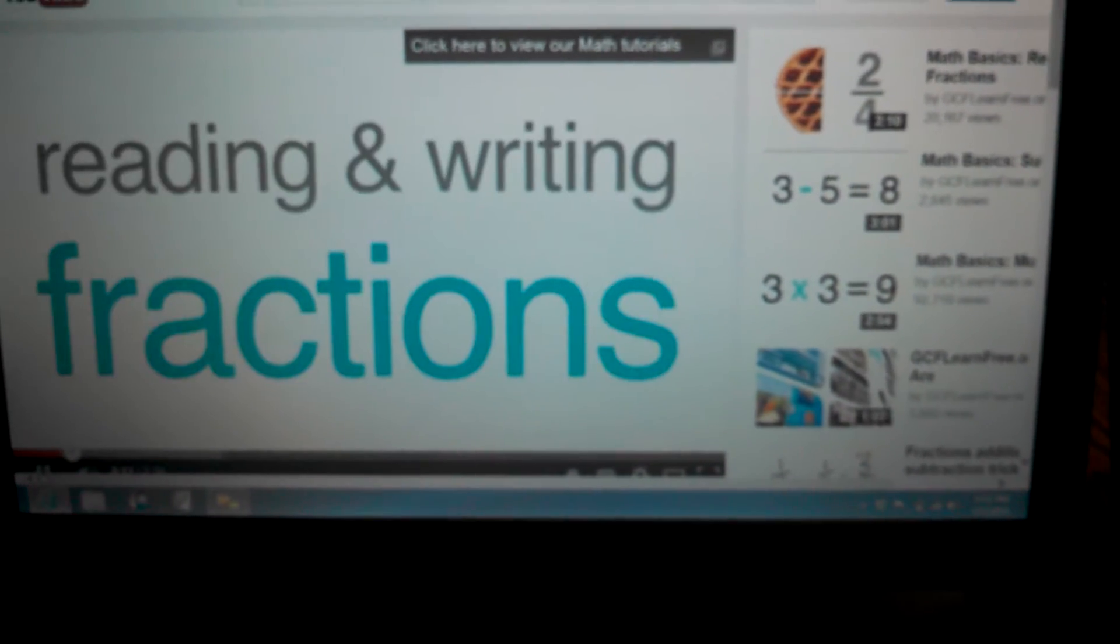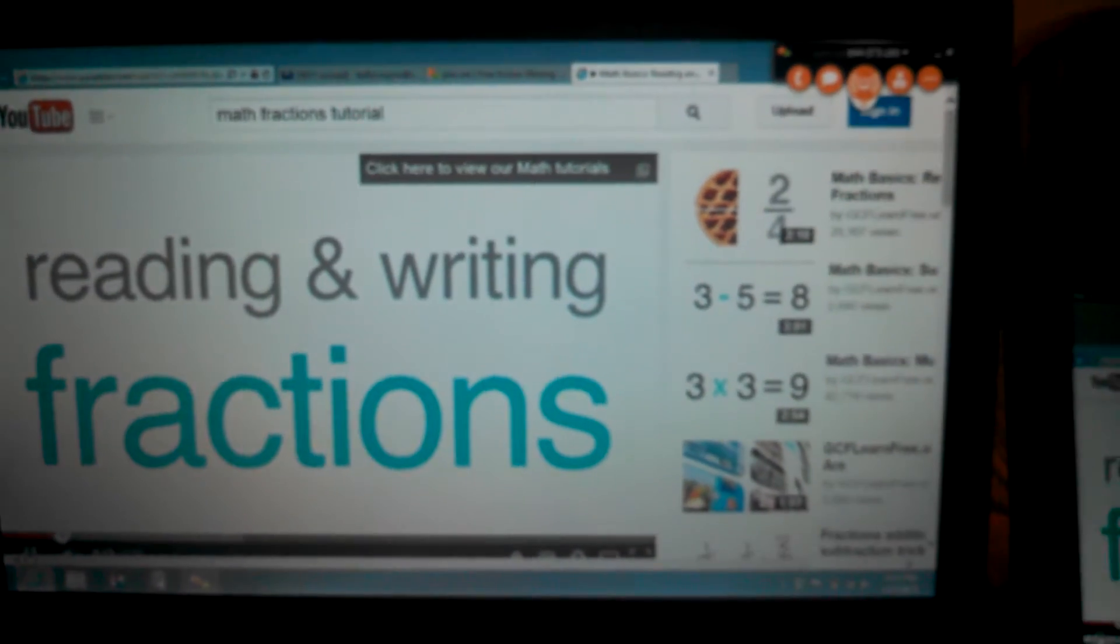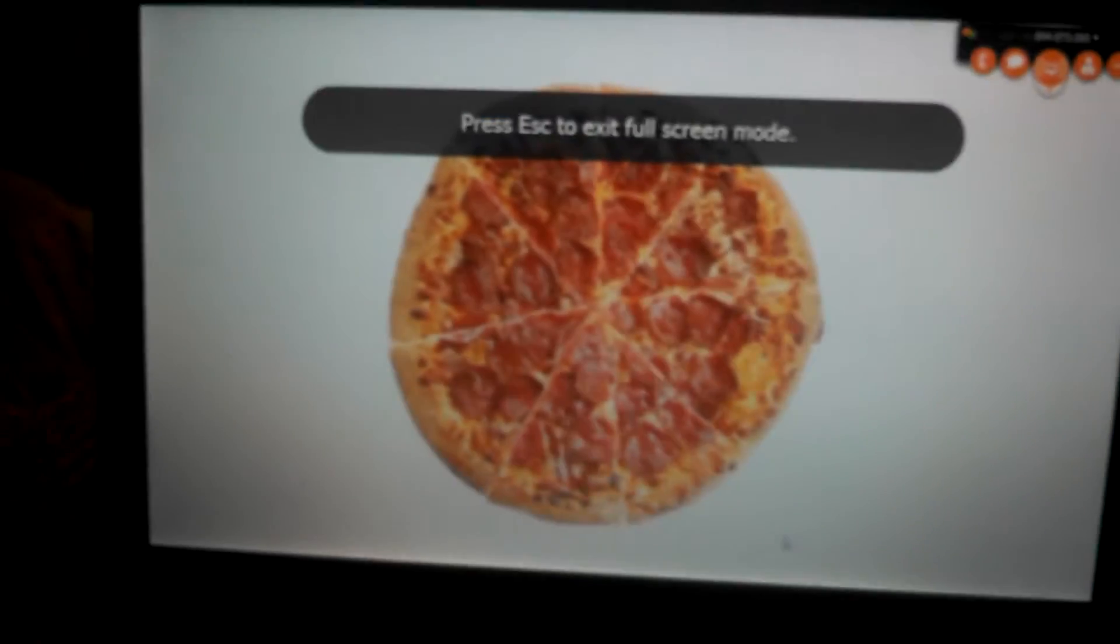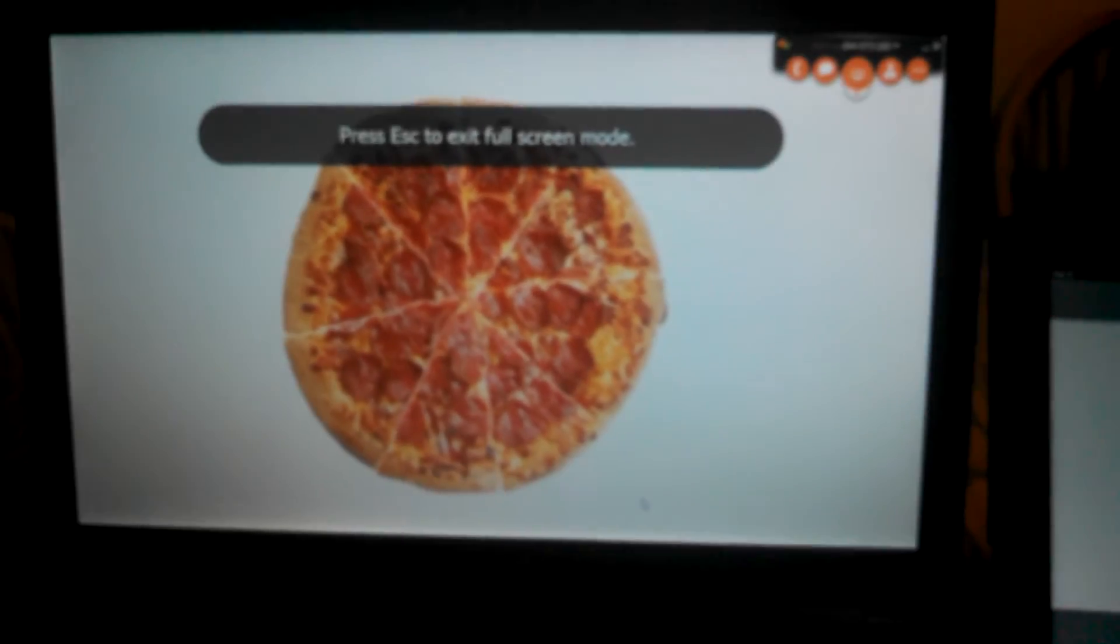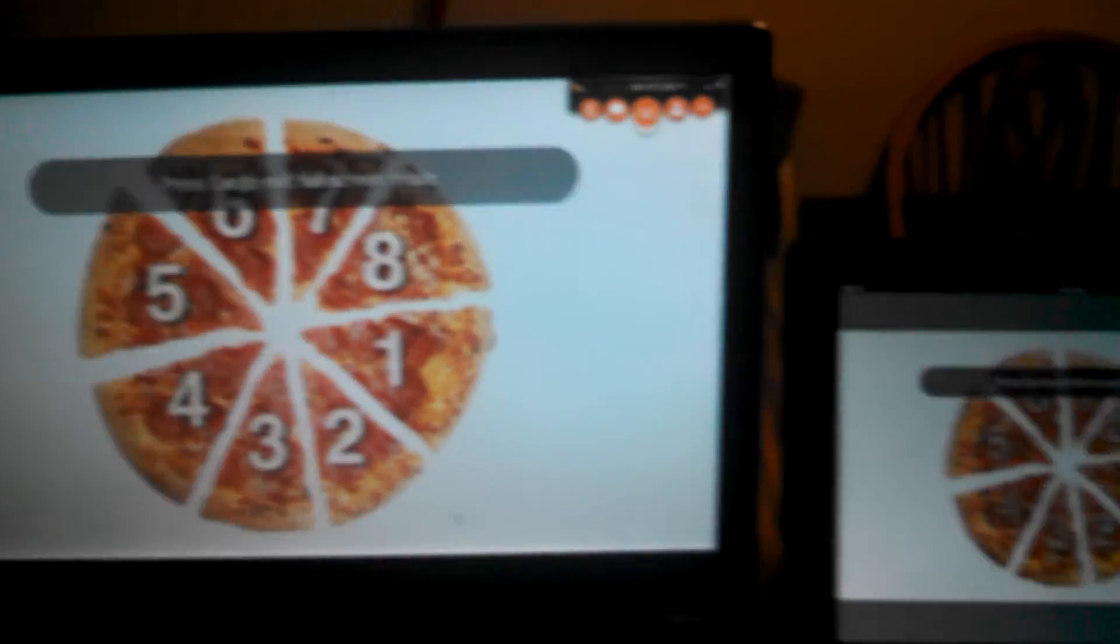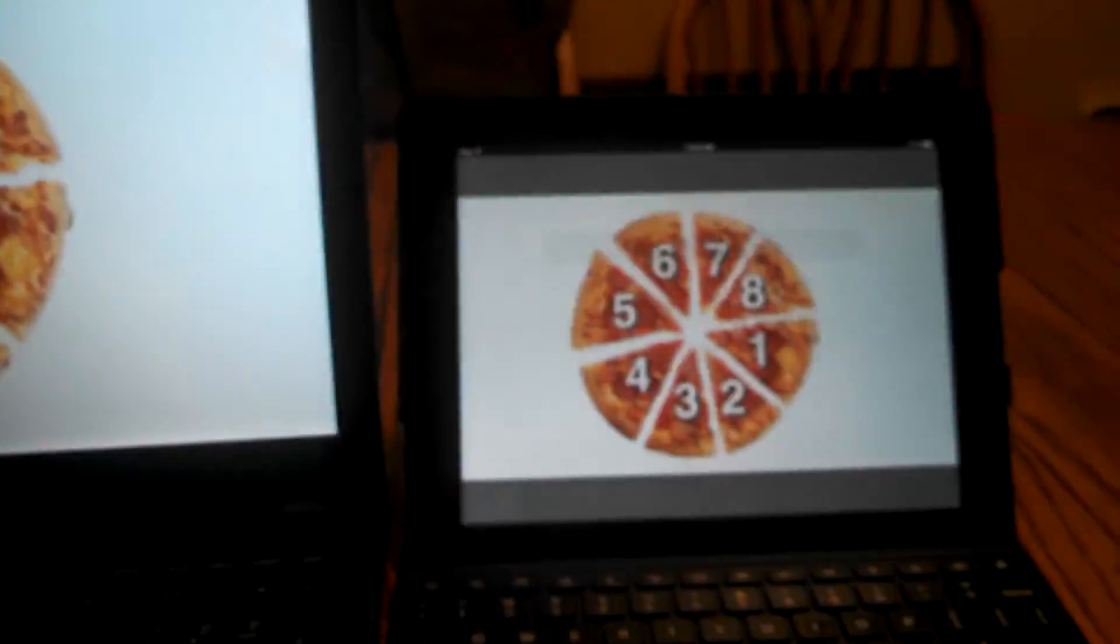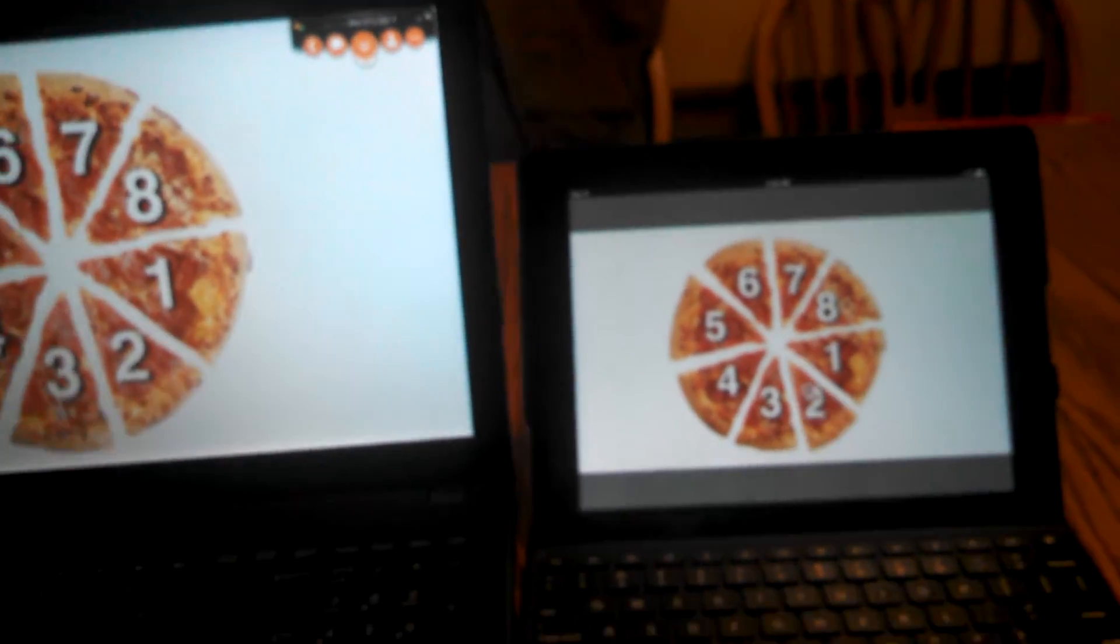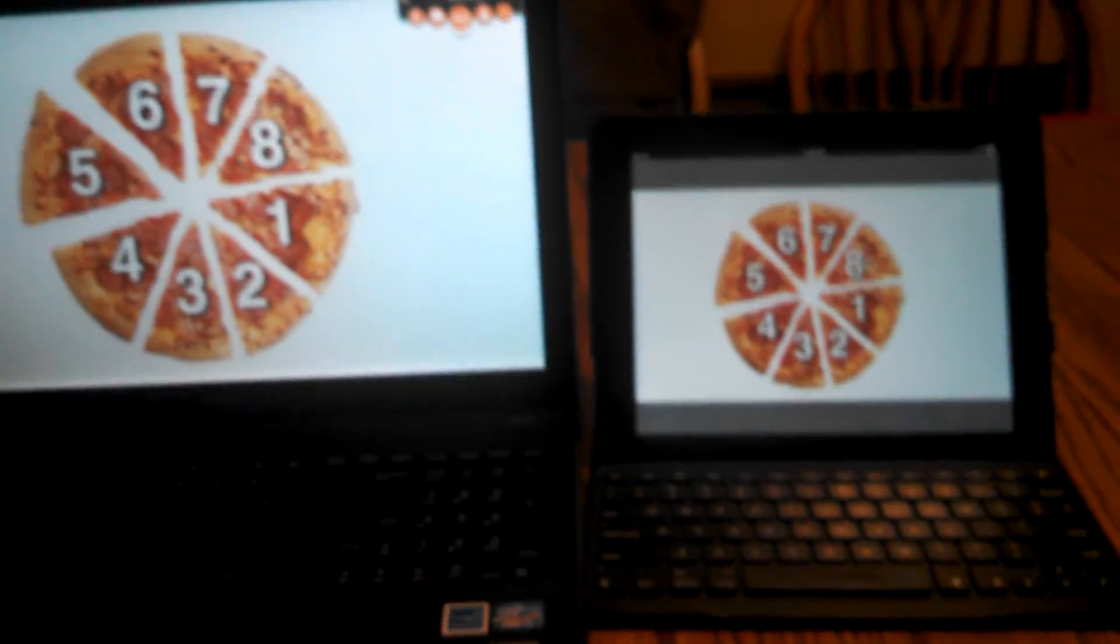So if we are viewing a lesson on fractions, what is being shown on my computer is also directly being shown on my iPad.